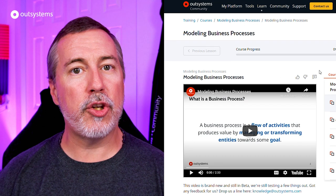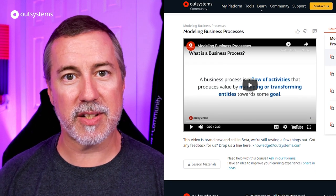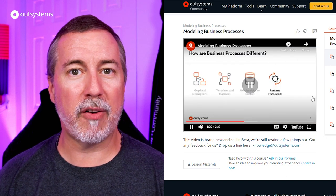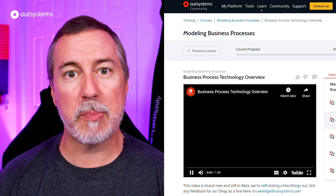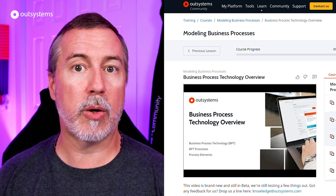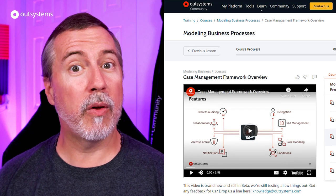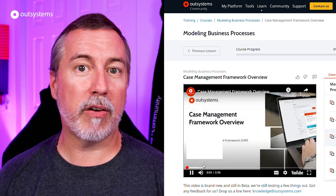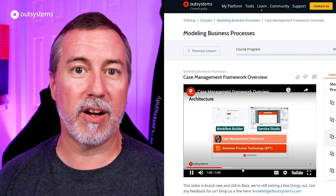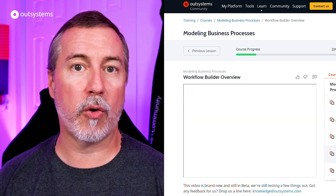Next up, I want to highlight a new training course available called Modeling Business Processes. If you're looking at the different ways of doing business processes in the OutSystems platform — like Workflow Builder, Case Management Framework, or the business process technology inside Service Studio itself — you might be a little confused about when to use which. Well, this course is for you. It's a relatively brief course, but you'll come out of it with the knowledge of when to use which of these technologies and how to model business processes well inside the OutSystems platform.